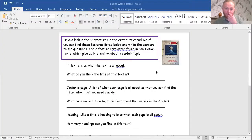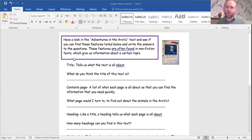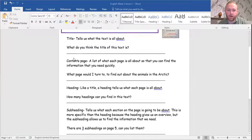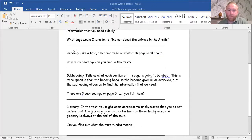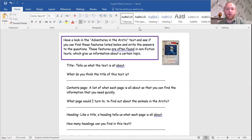Now I've got a job for you guys to get doing today. There are some questions for you. I want you to have a really good read through the text and really understand it, because you'll learn lots of interesting facts that will help you later with our Arctic work. The questions ask: what is the title of the text? What does the contents page show? What page would you turn to to find out about the animals of the Arctic? How many headings can you find in this text? There are three subheadings on page five — can you list them? And in the glossary, can you tell me what the word tundra means? Have a good go at that, let me know how you get on, and I look forward to finding your work on our portfolio later on. See you all later — have a nice day, bye!